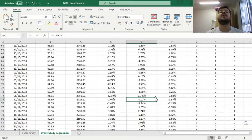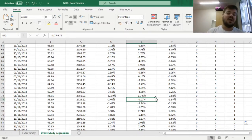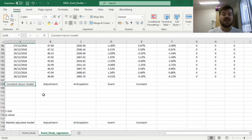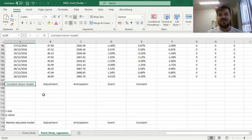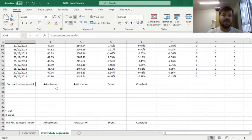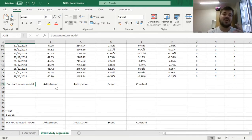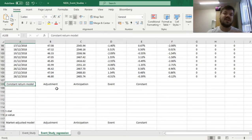Now we can proceed to applying linear regressions and deriving results similar to those obtained using the constant return, market-adjusted, and CAPM models in the earlier video. We select a 4-by-5 array for the LINEST output, because we have 4 coefficients: a constant specifying the return in normal times, and 3 coefficients specifying the average abnormal returns in the event period, the anticipation period, and the adjustment period. The dummy variables pick up those effects and translate them into regression coefficients.